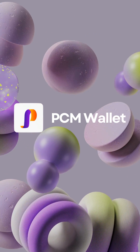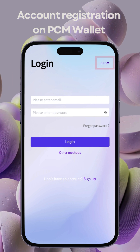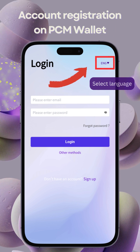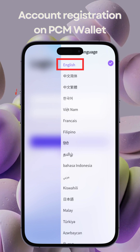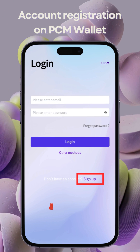Welcome to the PCM Wallet Tutorial. Let's get started. First, on the login page, select your preferred language and proceed.